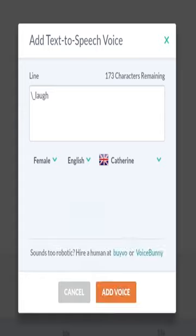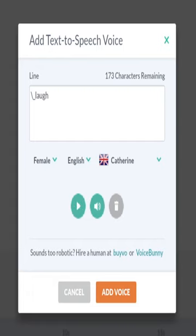Some of these voices are from a website called Oddcast, and did you know that they did more than reading words?